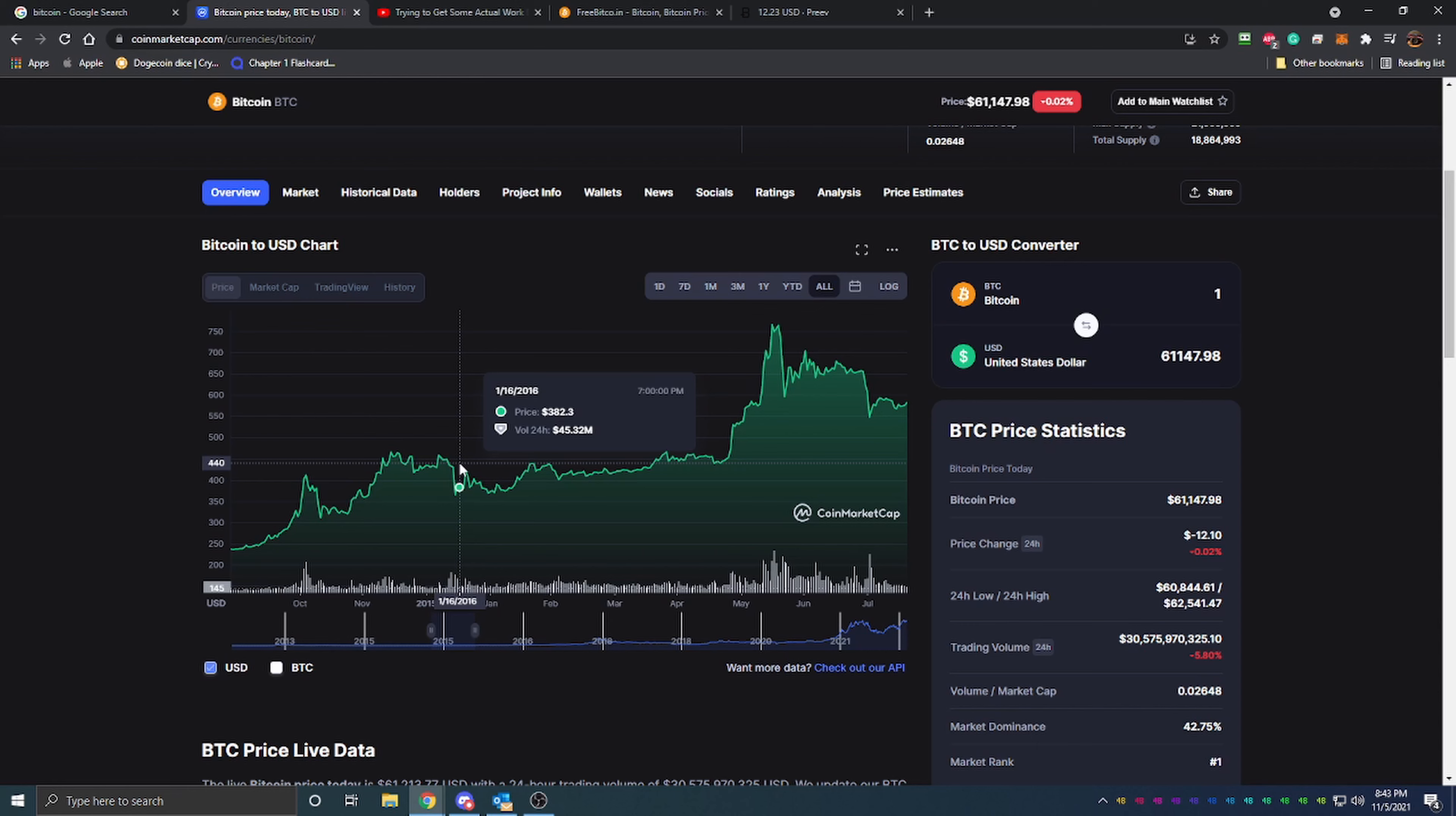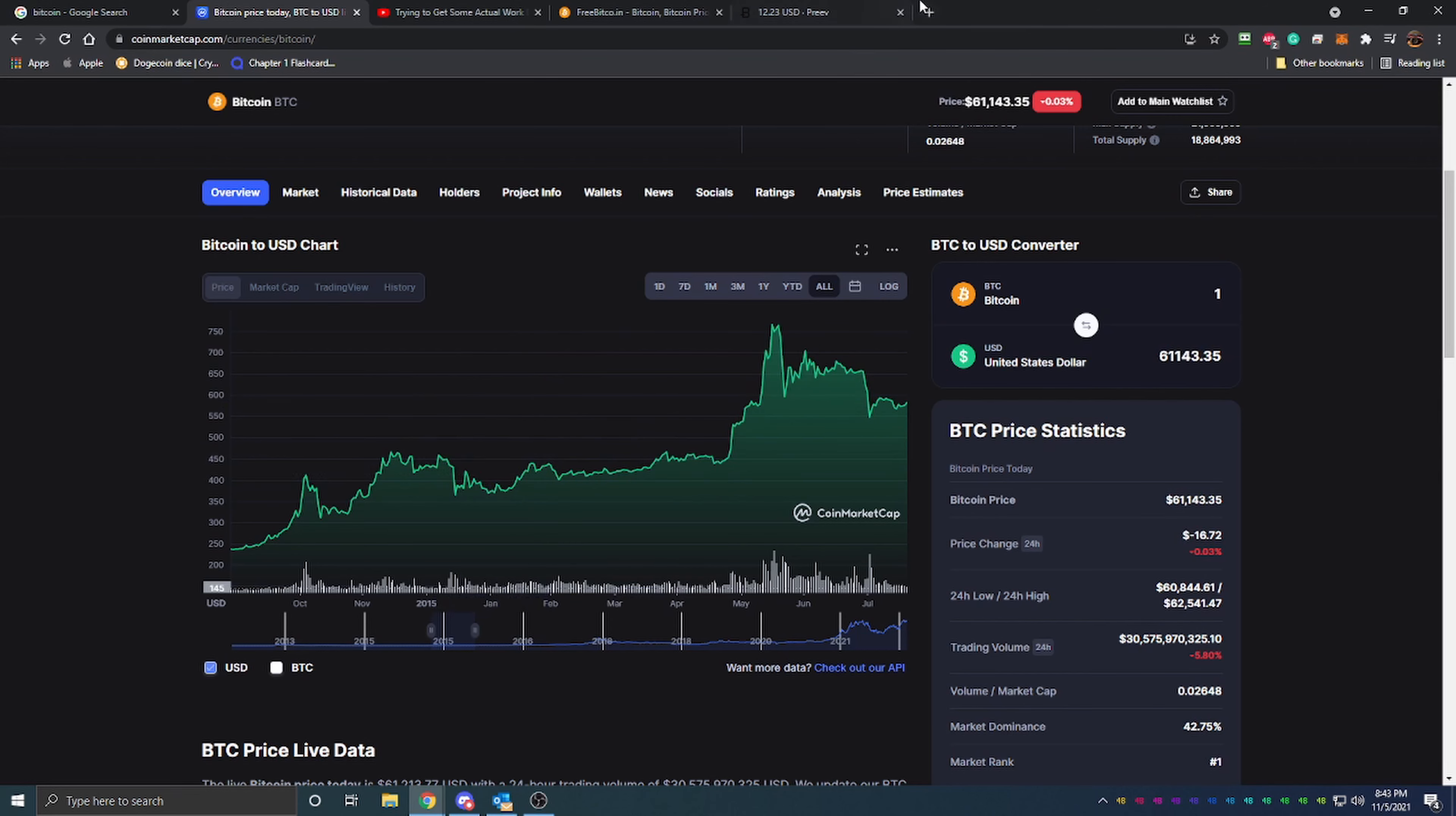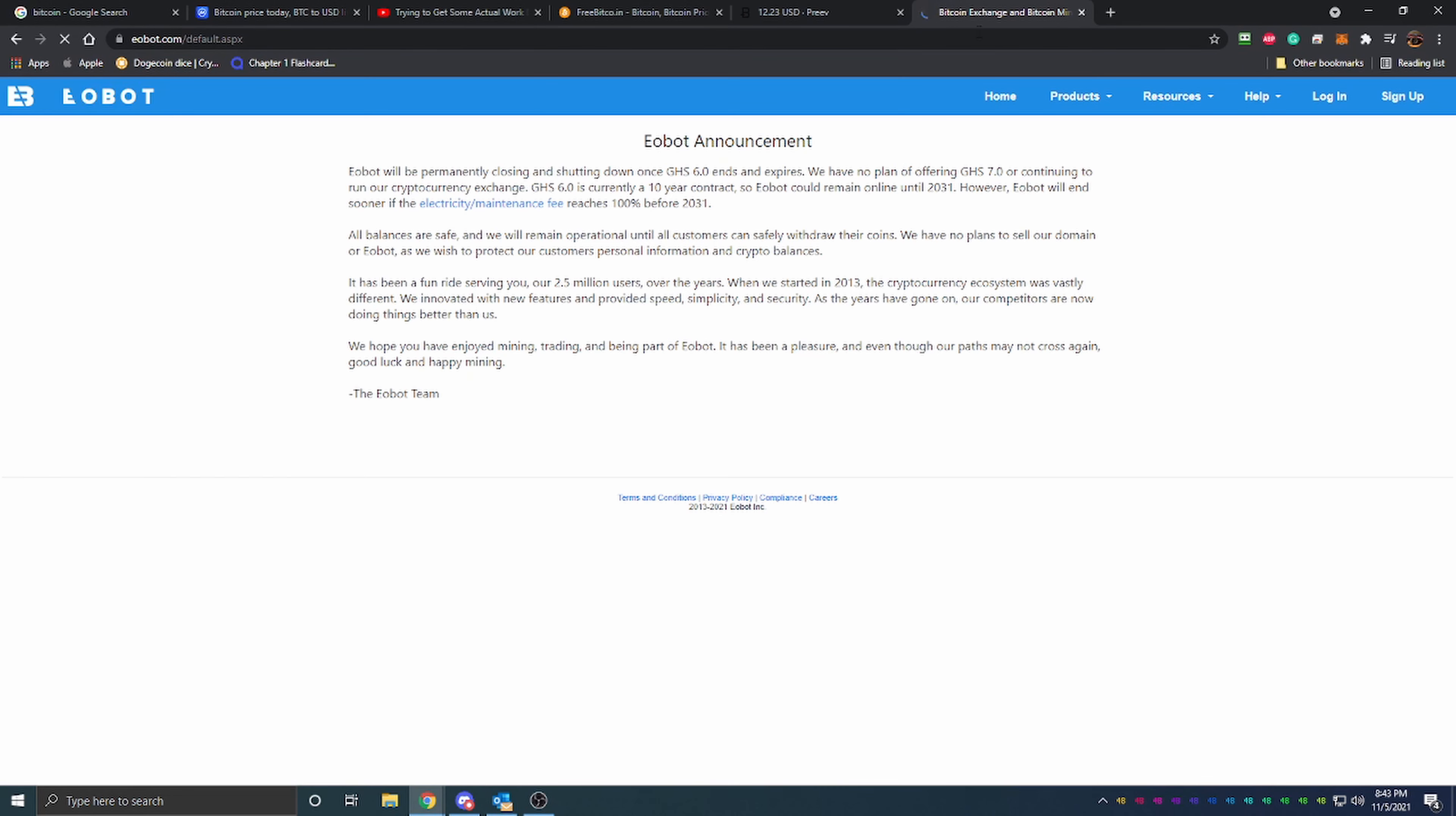Definitely super cool. Then I came across a site called Eobot, which was a cloud mining site. I'm not even sure if they are still around because I know they had to close down. It looks like they had to close down here. But this site was super cool. I used them for years. This was one of my favorite sites, if not the most favorite site, because it was a legitimate cloud mining site.